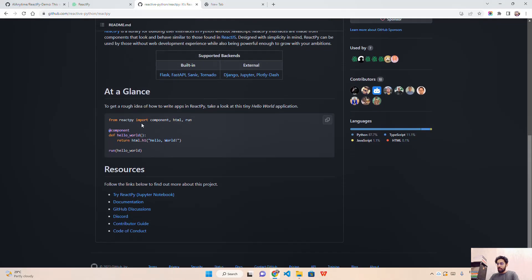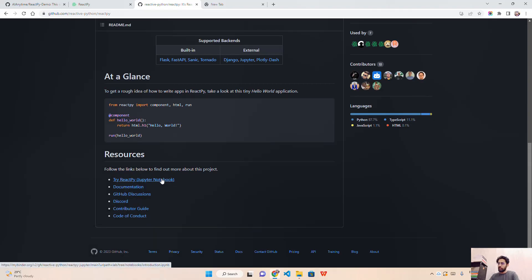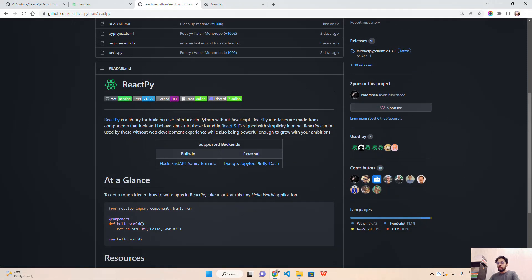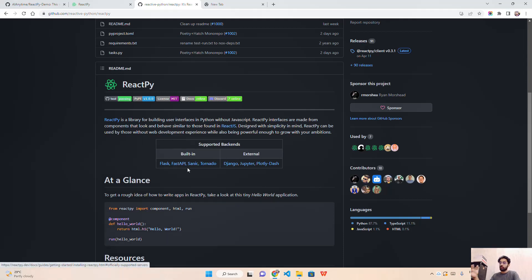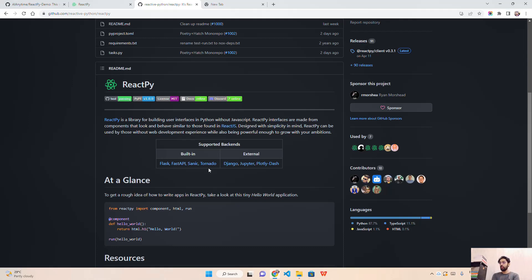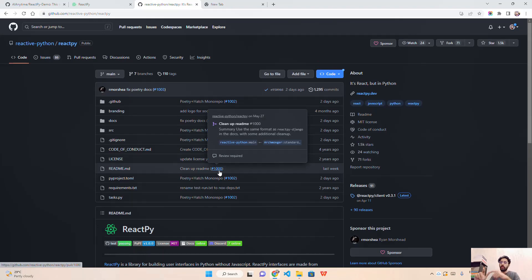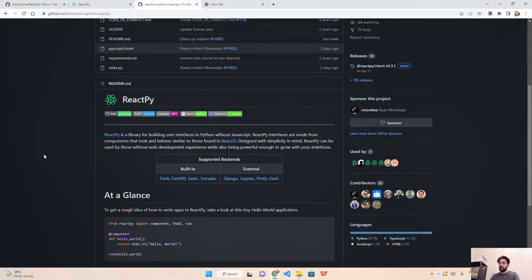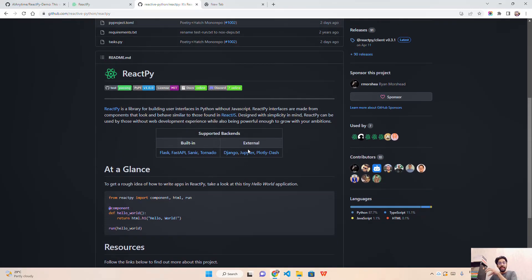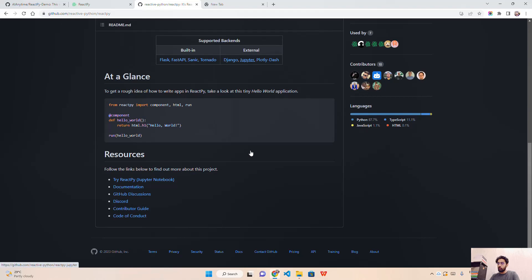ReactPy supports multiple backends — Flask, FastAPI, and Tornado, for example. Streamlit also uses Tornado as its backend engine, so you can use it as a backend for ReactPy as well. You can also use it externally with Jupyter, Plotly Dash for dashboards, and Django. So you can bind ReactPy together with backend engines both internally and externally.